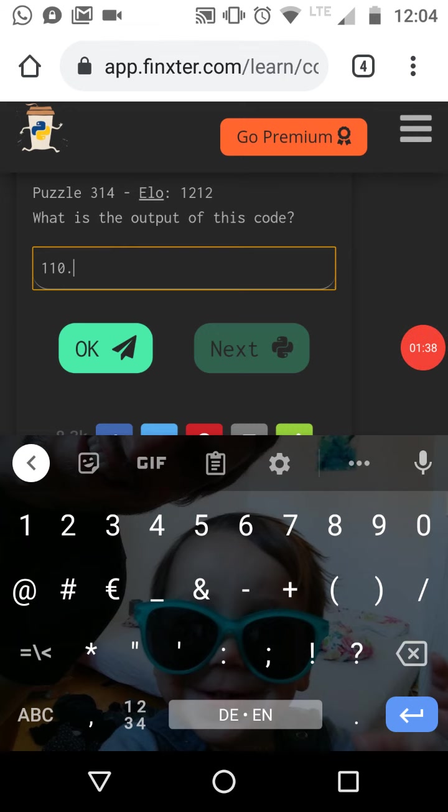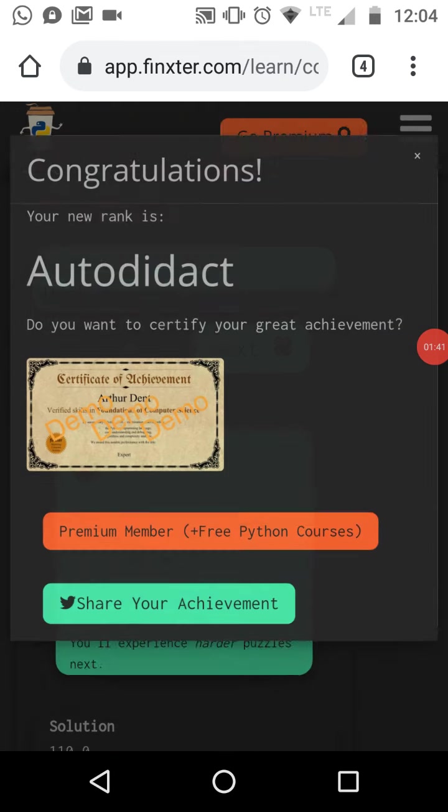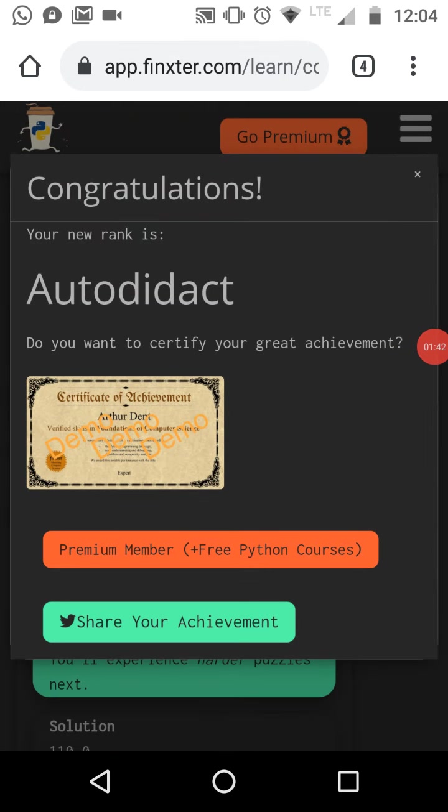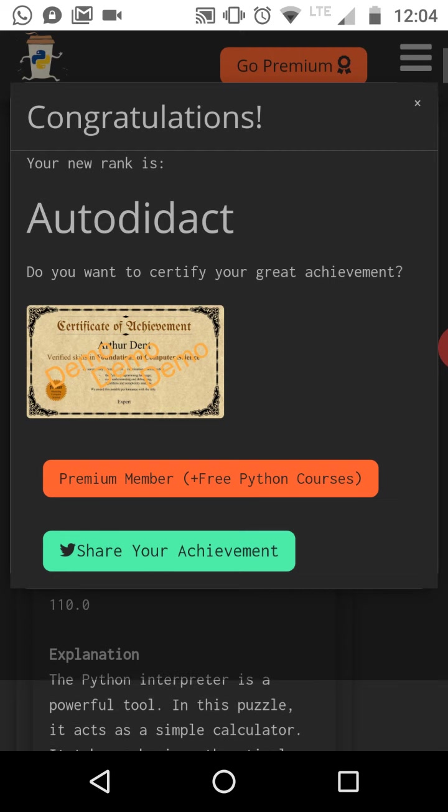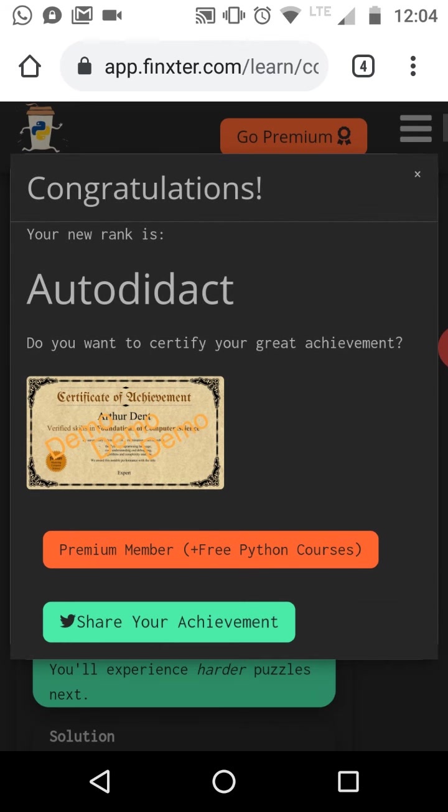So this should be the result. Let's check if you were right. Yeah, it was correct.